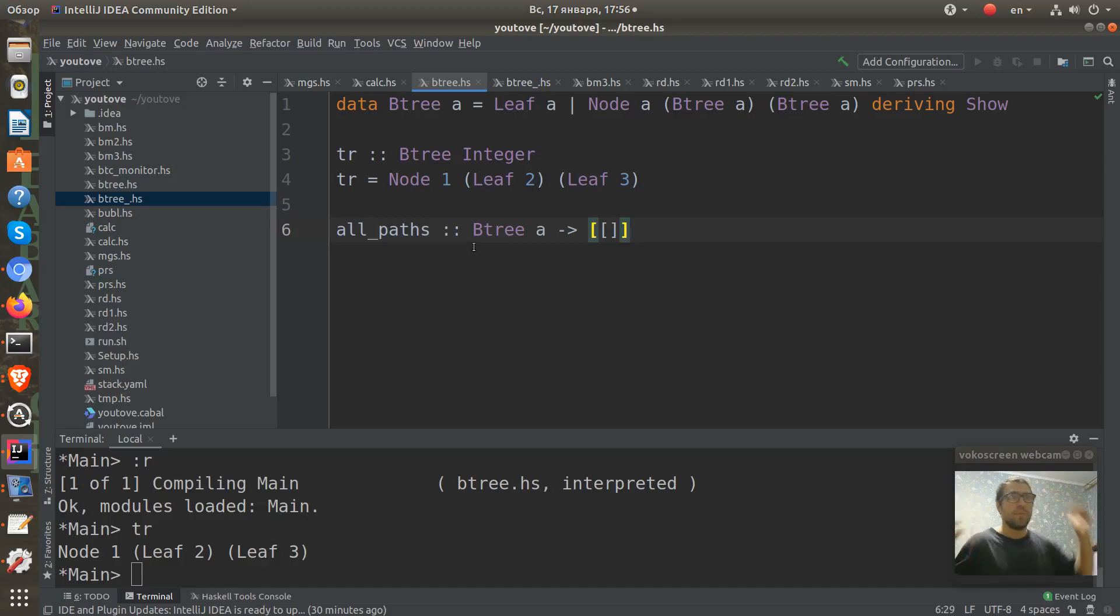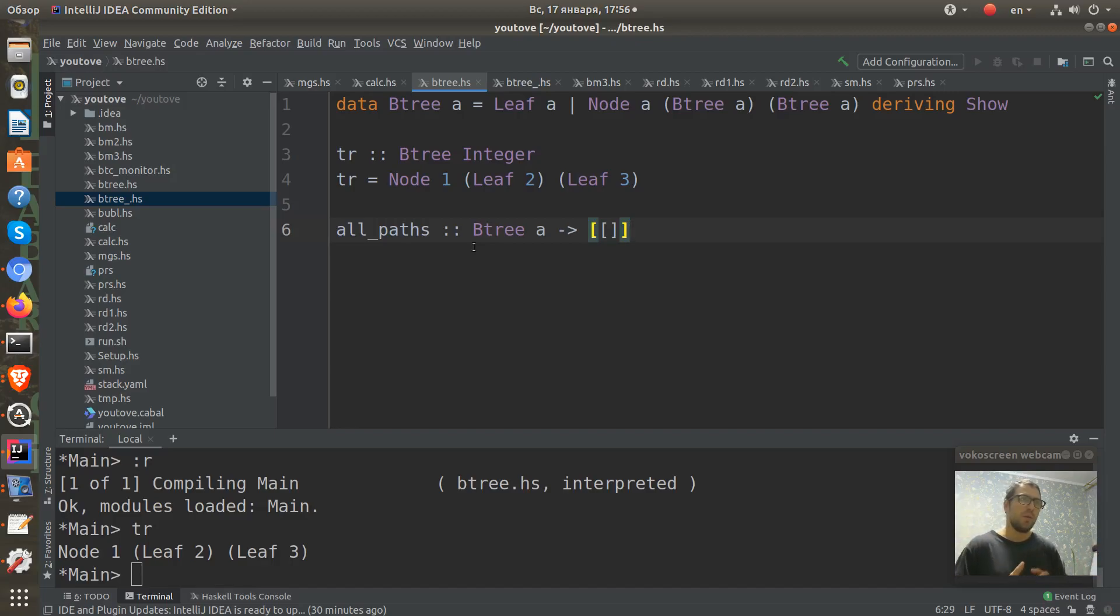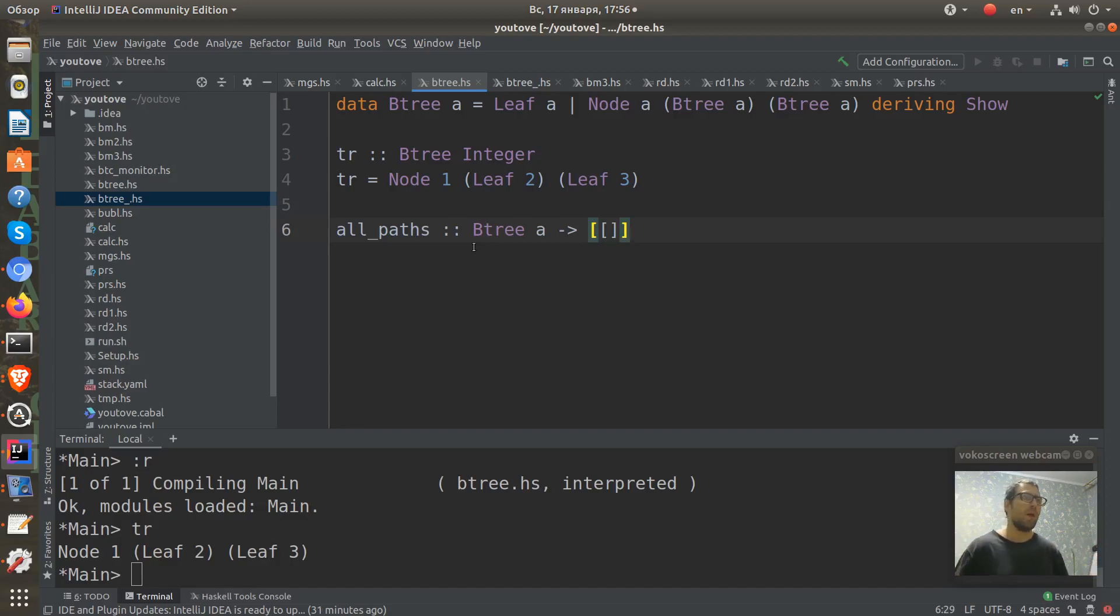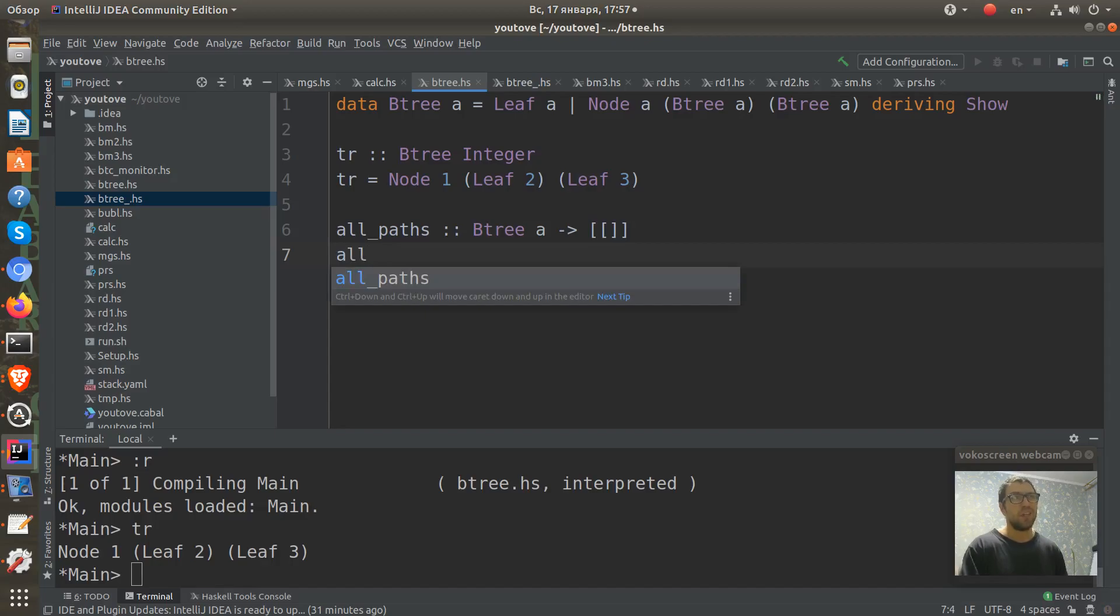all_paths has type from BTree of some polymorphic A to list of lists. Our paths will represent some paths with a list and all paths are represented as a list of lists.